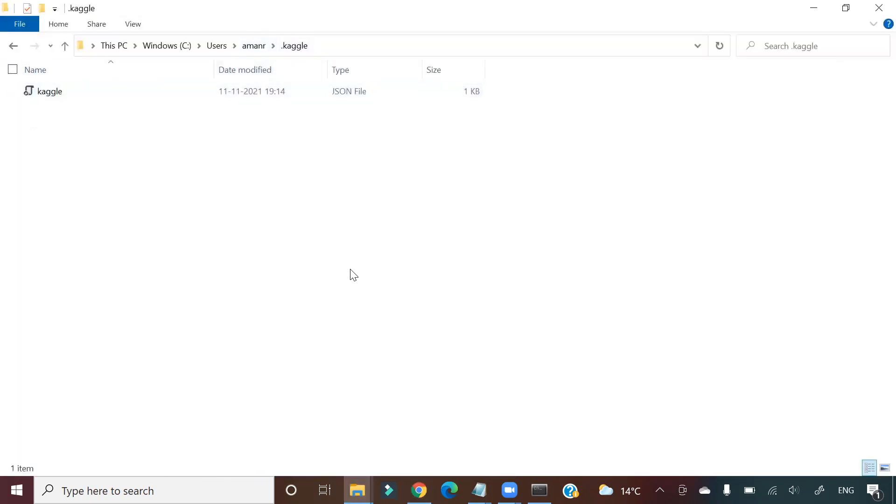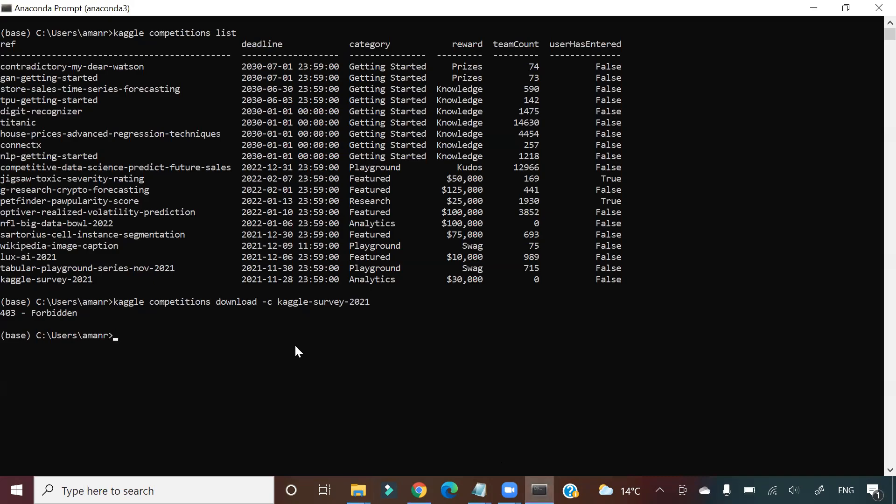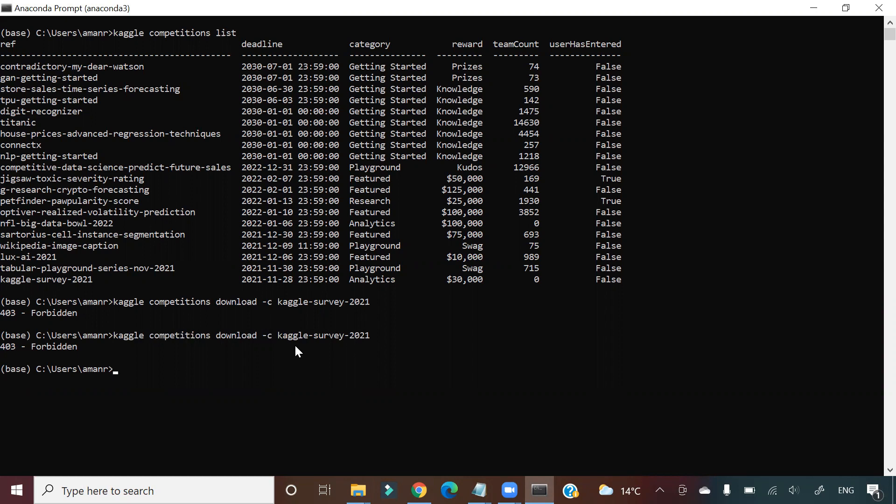Go in your .kaggle folder and place the new token. Once you do that and you come and run this, you will see that your data is getting downloaded for that particular competition.